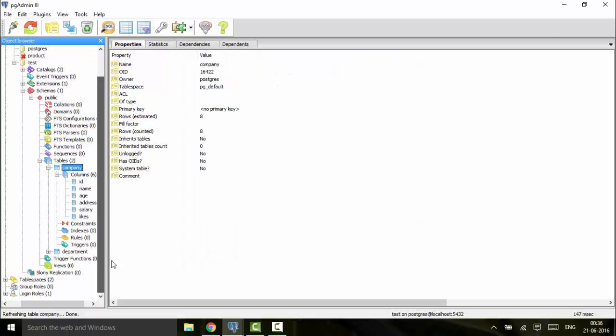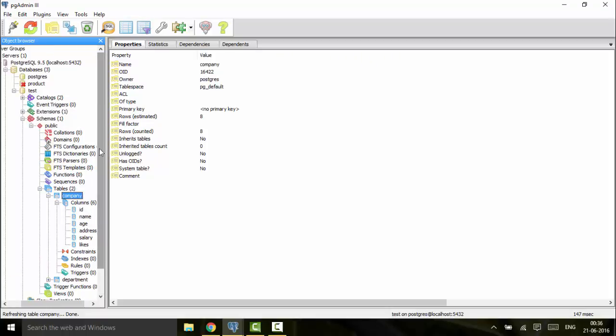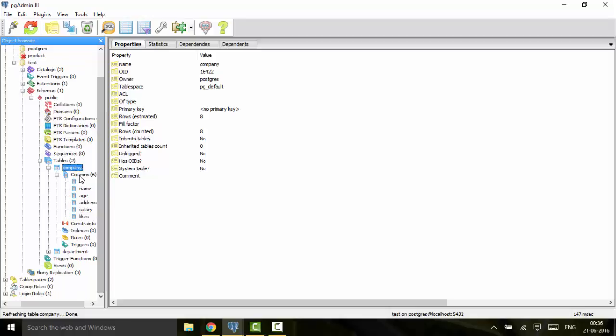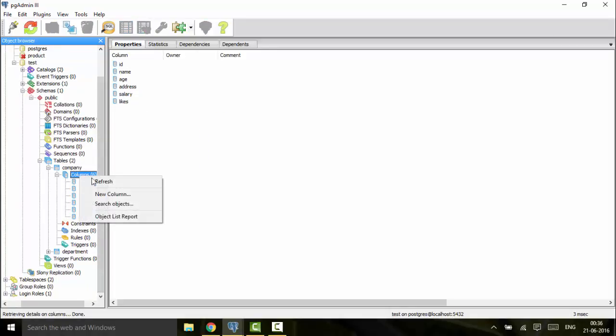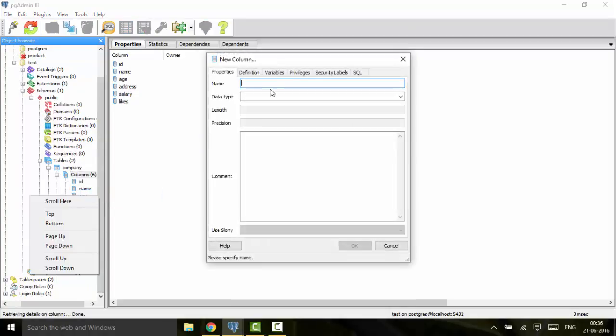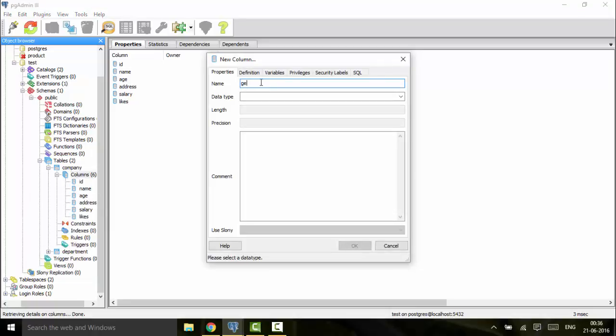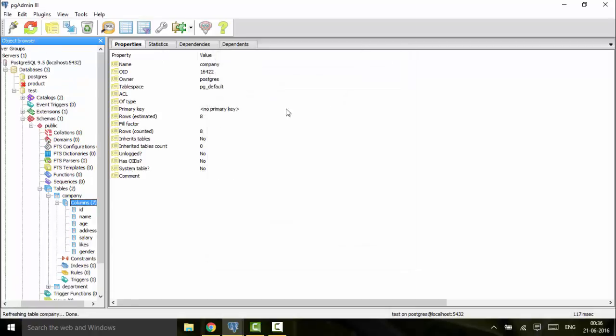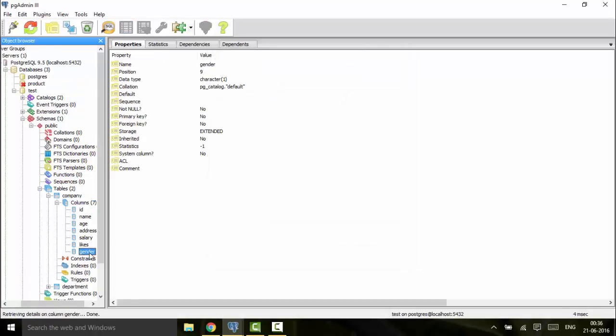Now the simplest way you can add or delete any columns in your table is you can do it by adding a new column here. You can just write the name, that is gender, and for the data type you can choose character. You would see that it has been created.